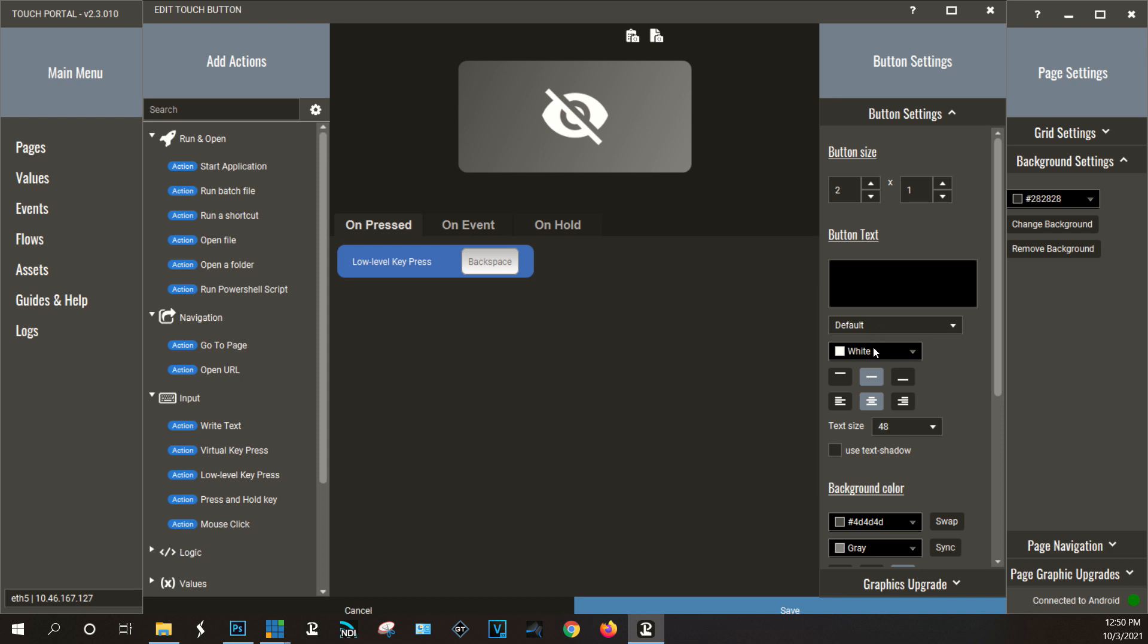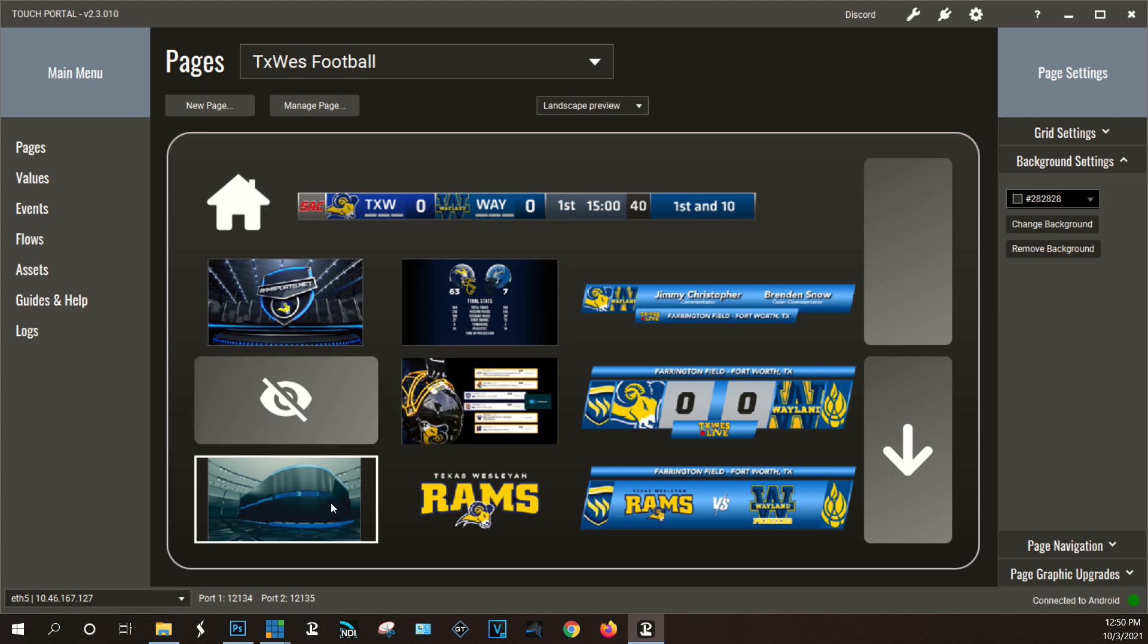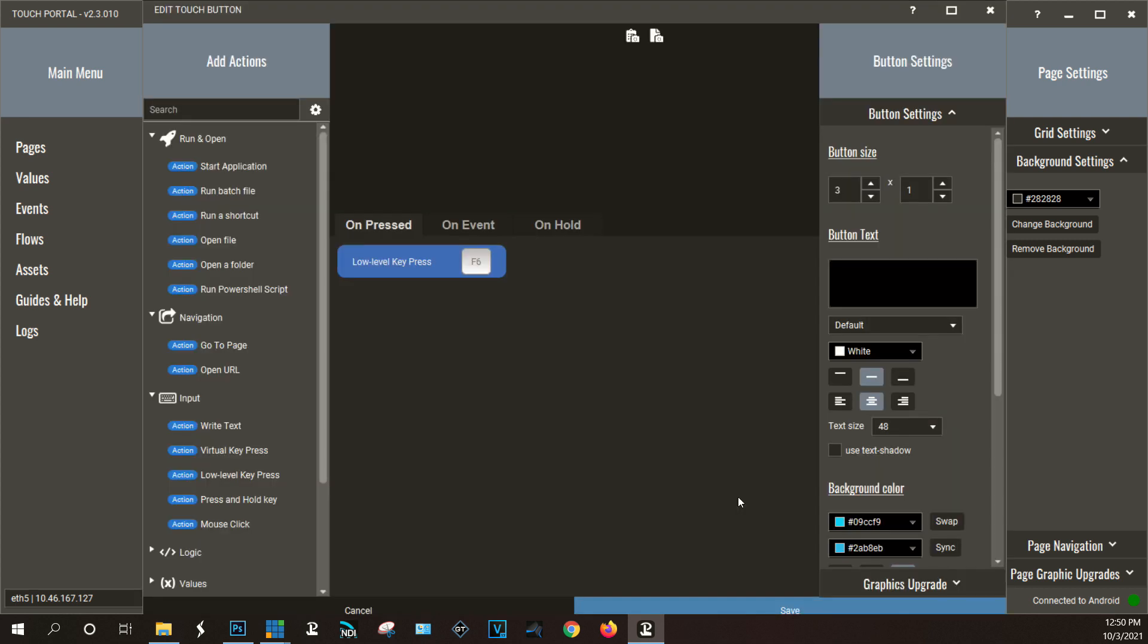And then all I'm doing is assigning this button to a keystroke. So in this case I have it assigned to the backspace key. Now how do I make these buttons work? So for example let's just use this button here.